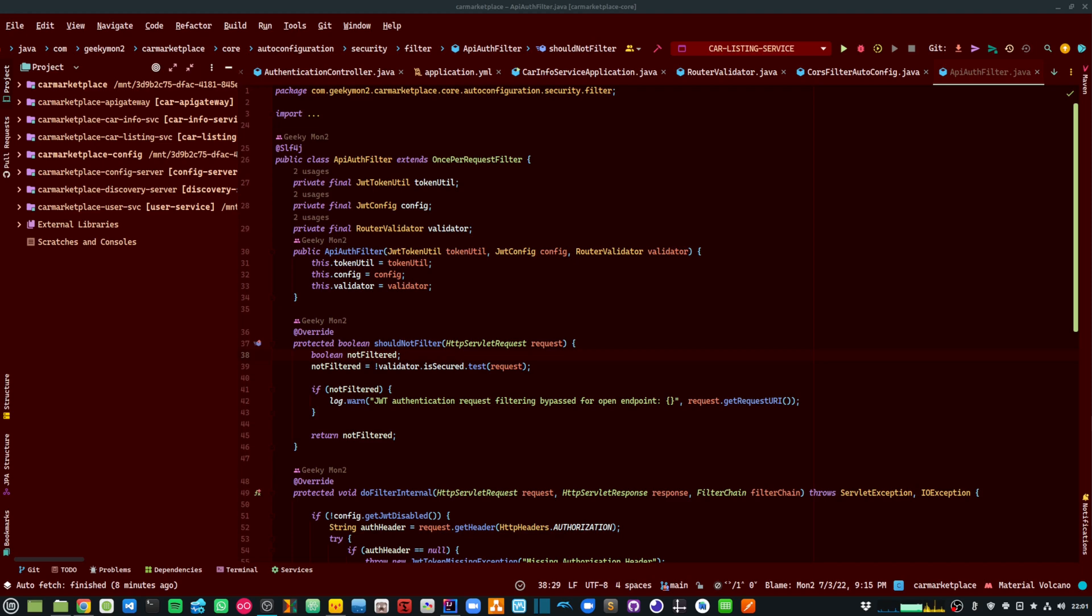In this video, we are going to understand how I implemented a common JWT authentication library to secure all of my microservices APIs.